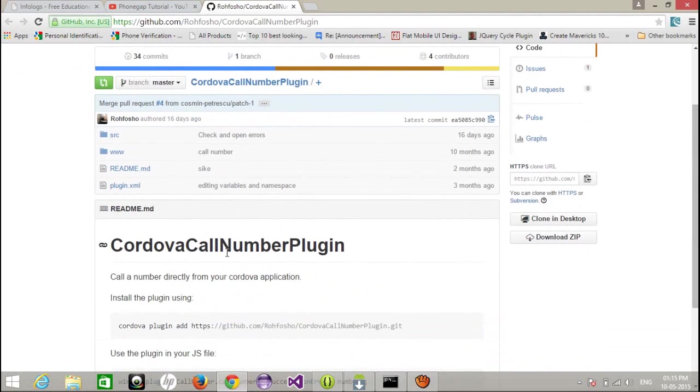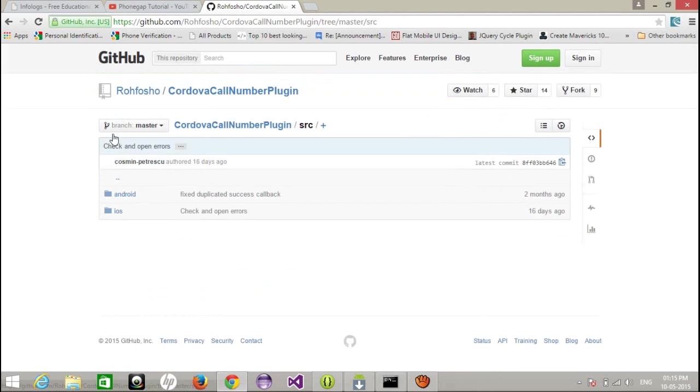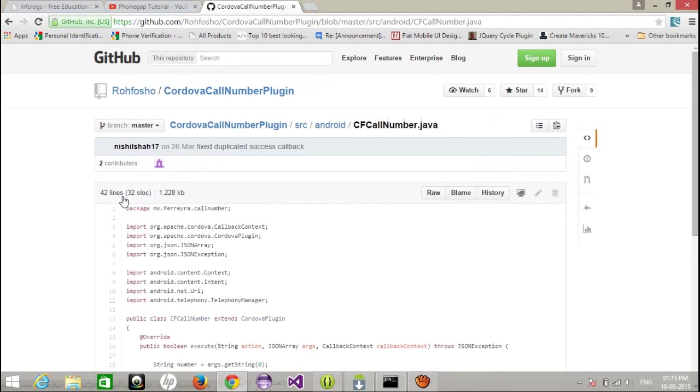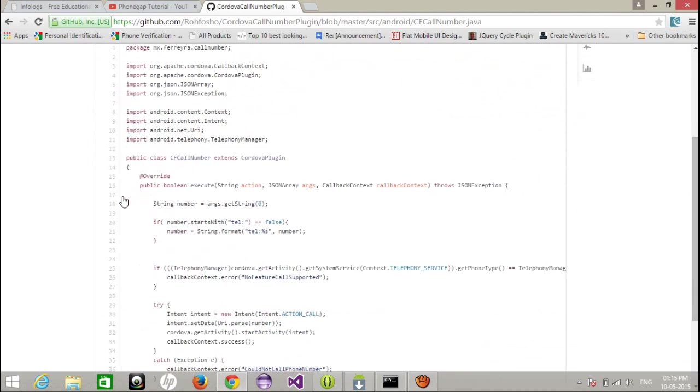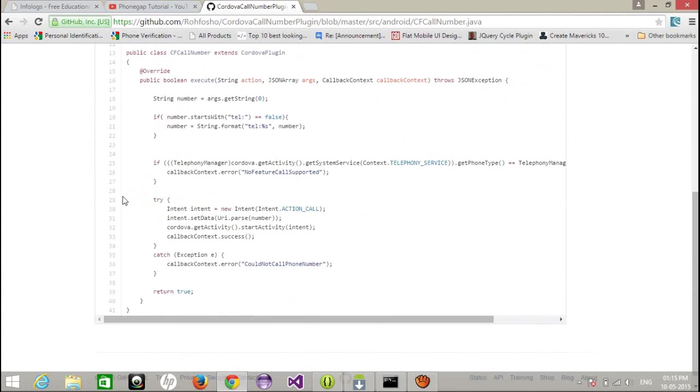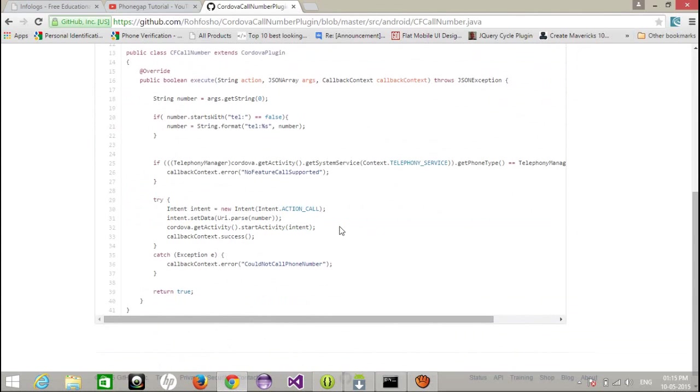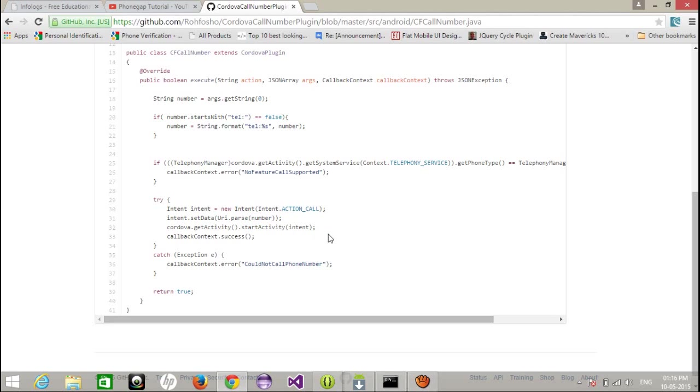The logic is this: you have to set the permission for the action call, that is the call phone in your manifest, and after that just pass a particular mobile number and start activity. It will automatically start calling the number you have passed.